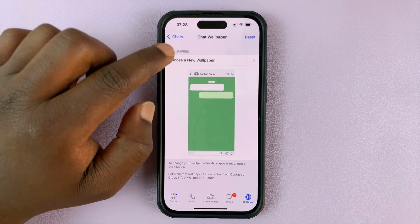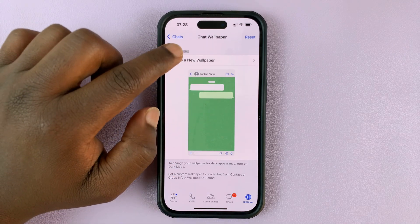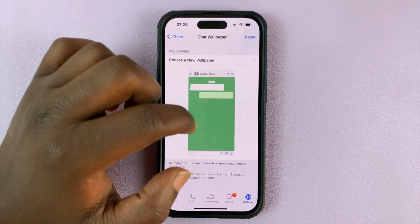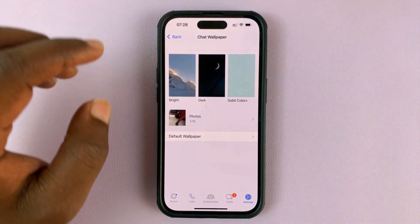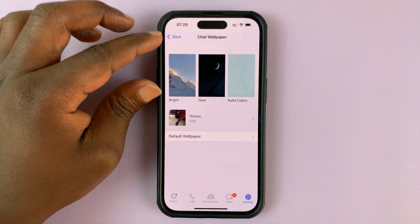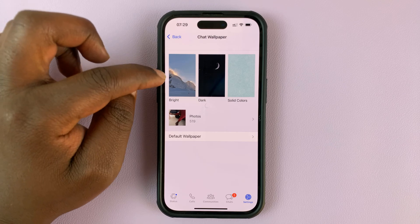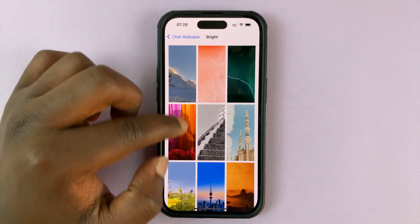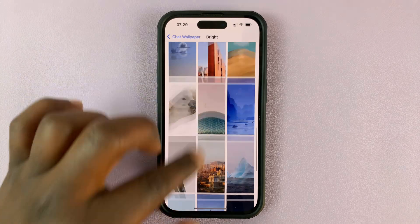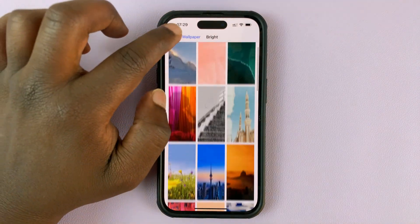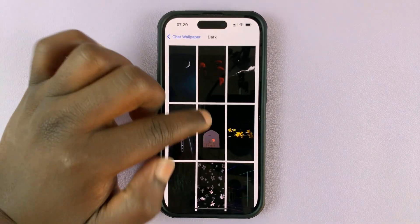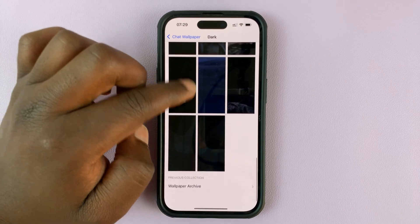You can either tap here or tap on Choose New Wallpaper. You can see the default wallpaper here. If you tap on Choose Wallpaper, you have different sections. You have a collection of bright wallpapers — tap on that to choose from beautiful bright wallpapers. If you go back, you can also see a list of dark wallpapers if you prefer those.